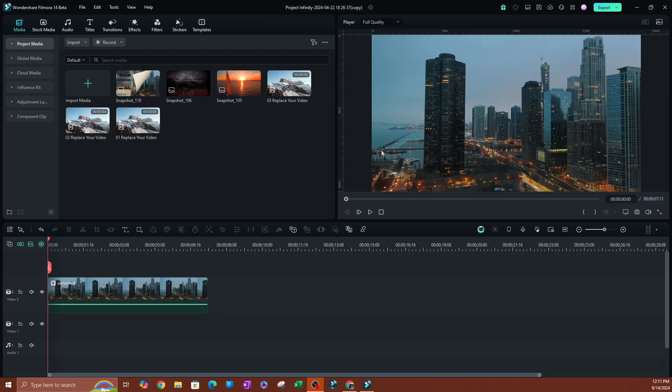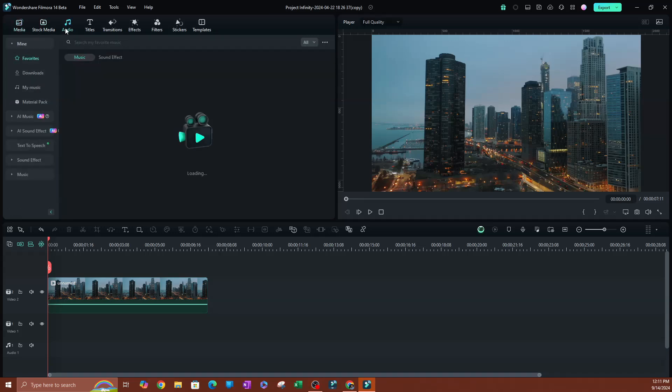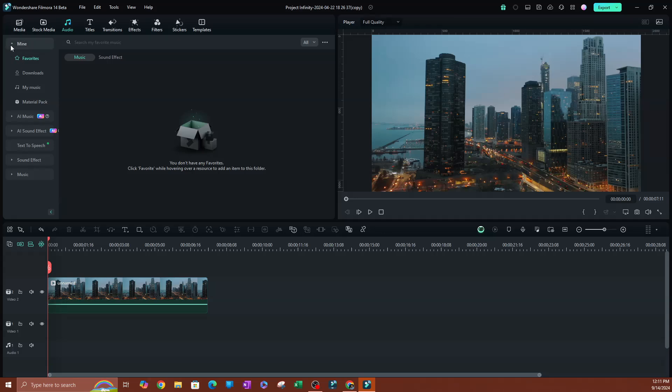As you can see here, I'm logged in, and I'm going to go over to these top buttons and click on audio. So go ahead and click on audio, and it's likely going to be under the section that says mine. Go ahead and close that, and you're going to go over to AI sound effect.